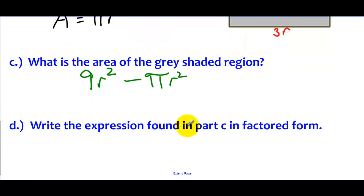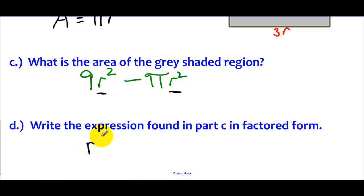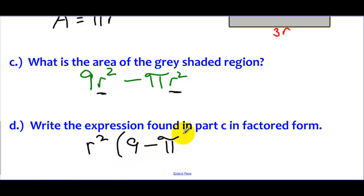Part D asks us to write the expression 9r² minus πr² in factored form, meaning we remove any common factors. Looking at both terms, I see r² in the first and r² in the second. So I remove that common factor and rewrite this as r² times (9 minus π). We can verify this is correct: r² times 9 gives 9r², and r² times π gives πr². So r²(9 − π) is the factored form of the area of the shaded region.